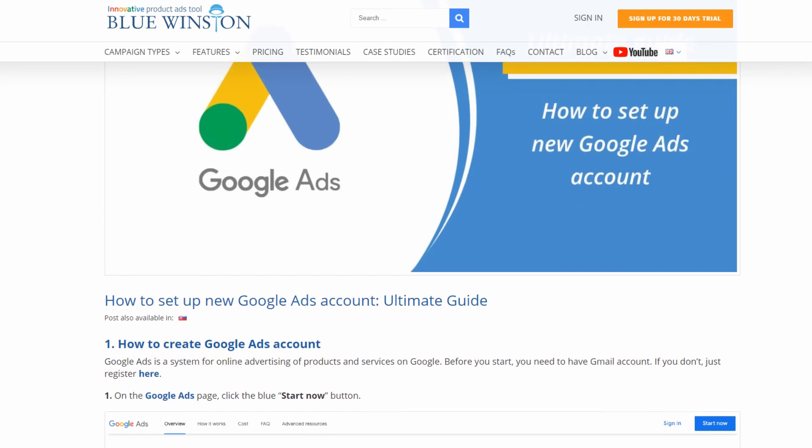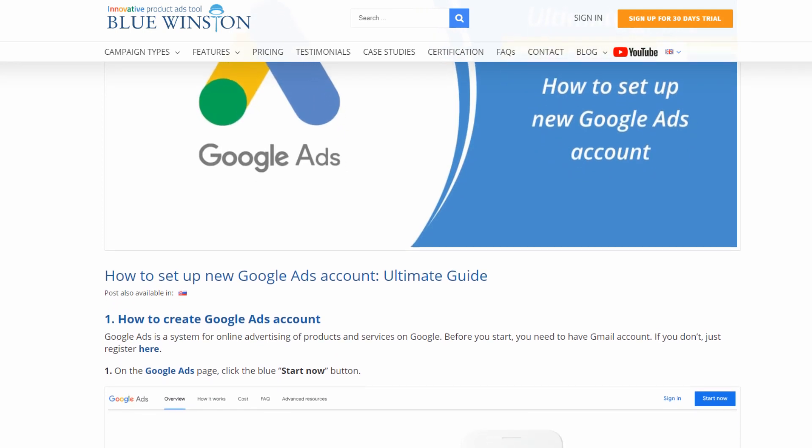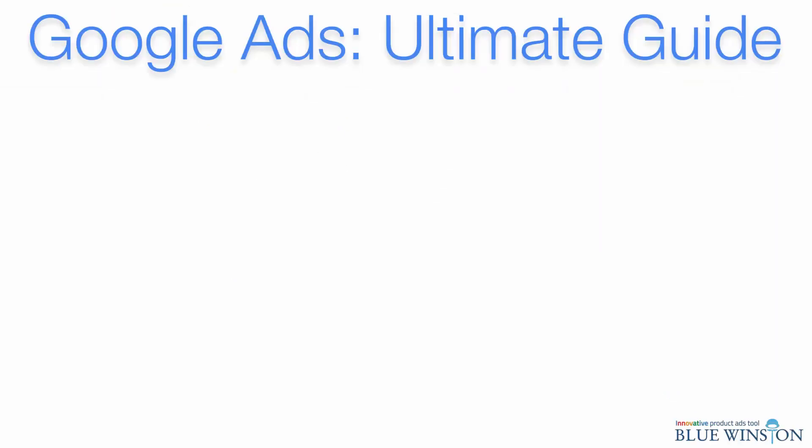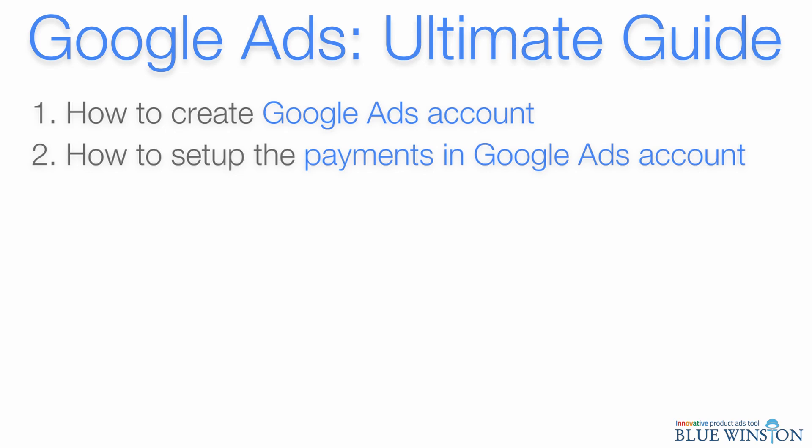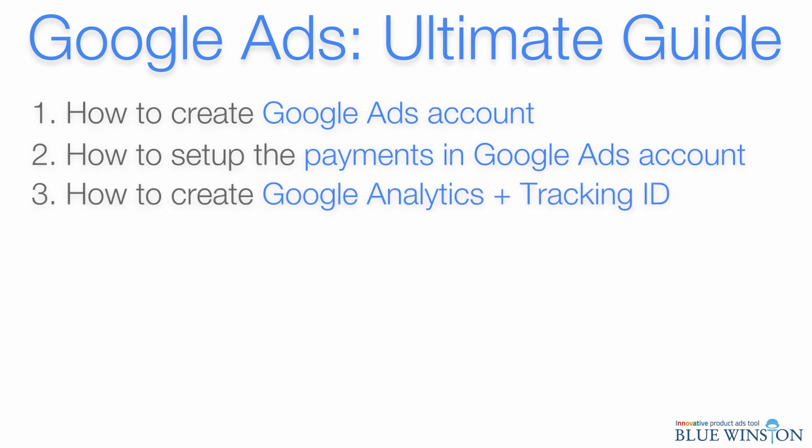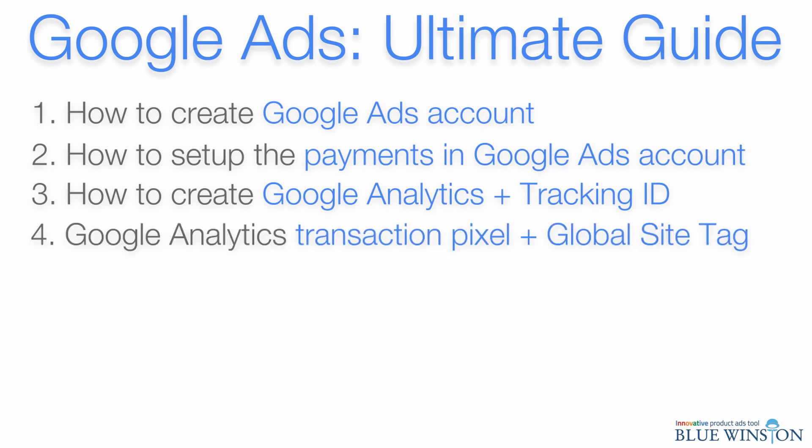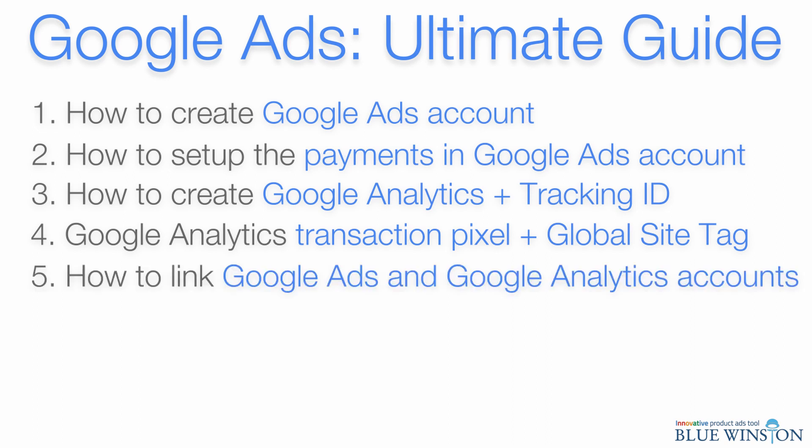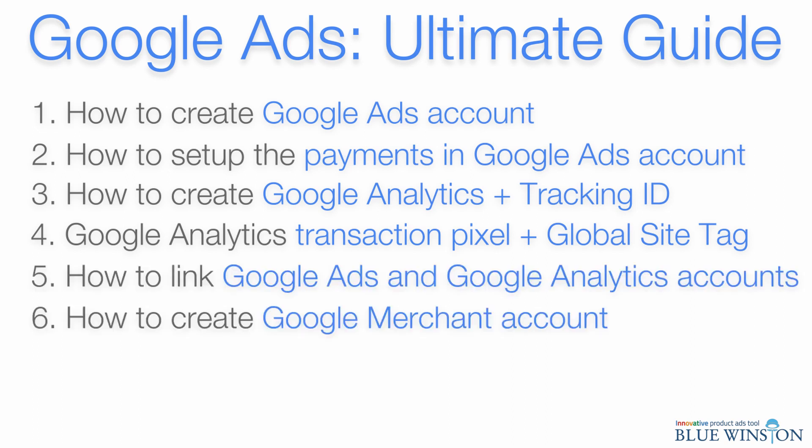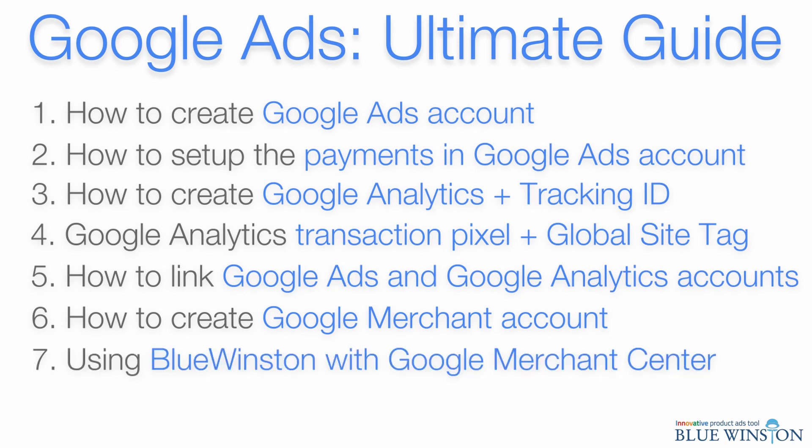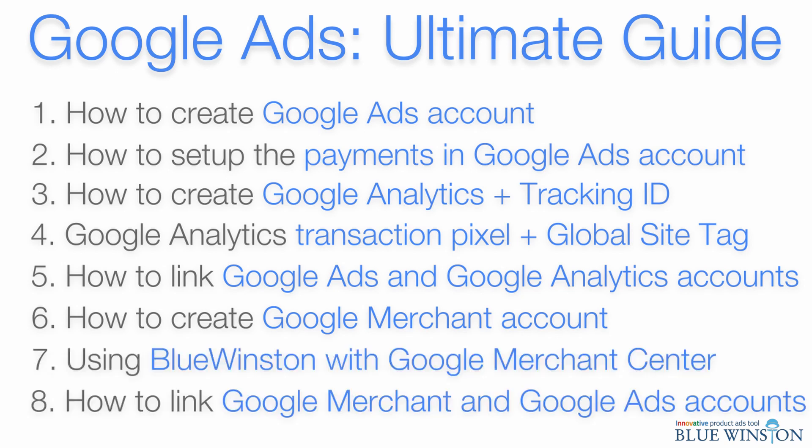In this guide, you will learn all about how to create Google Ads account, how to set up the payments in Google Ads account, how to create Google Analytics account and where to find tracking ID, Google Analytics transaction pixel for your website plus global site tag, how to link Google Ads and Google Analytics accounts, how to create Google Merchant account, the advantage of using Blue Winston with Google Merchant Center, and how to link Google Merchant and Google Ads accounts.